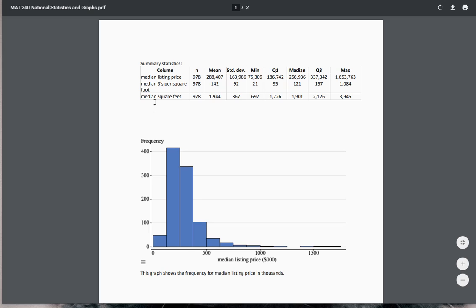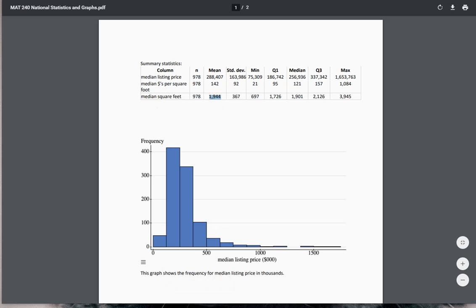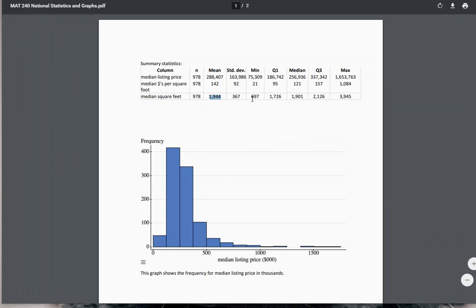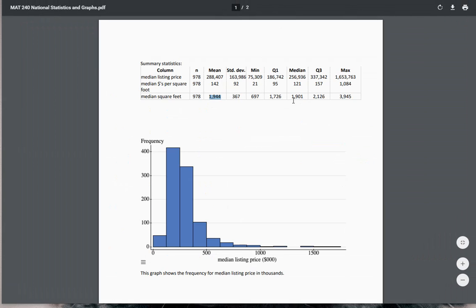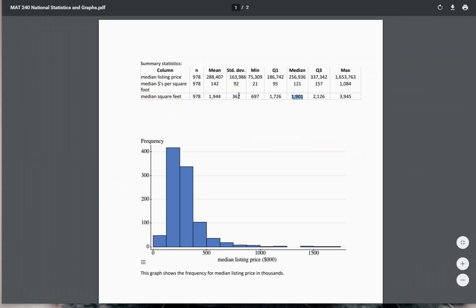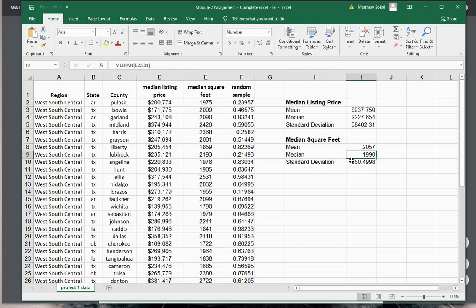So I'll do that, for example, just for the median square foot. So look, the median square foot of the population of these houses in the United States is 1944. But if you look here, mine was 2057, so mine's a little higher. The median was 1901, and mine was 1990, so it's a little higher again. And then the standard deviation you see here is 367, but now my standard deviation is smaller.